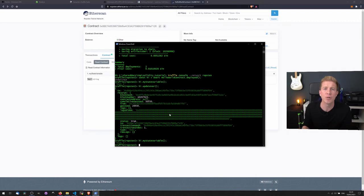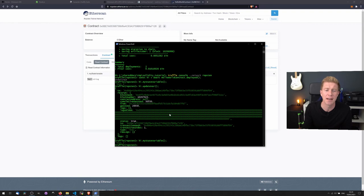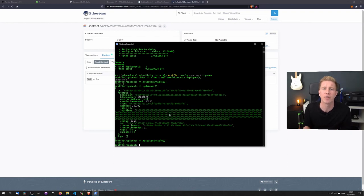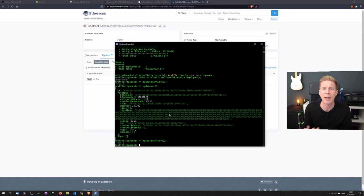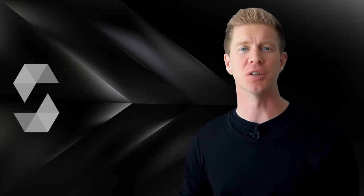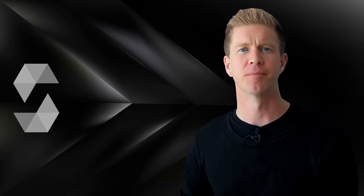Our Solidity code and smart contract is now running on a decentralized network, albeit the testnet. And we can interact with that smart contract either via Truffle or Etherscan, or we could use Web3 to build out a user interface. So now let's jump in and have a look at the structure of Solidity code itself.